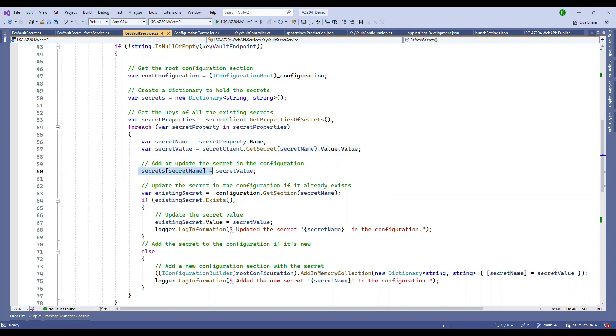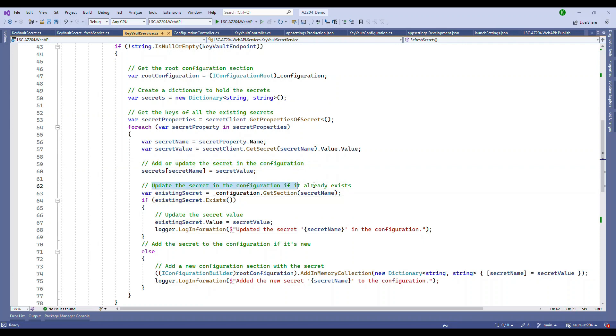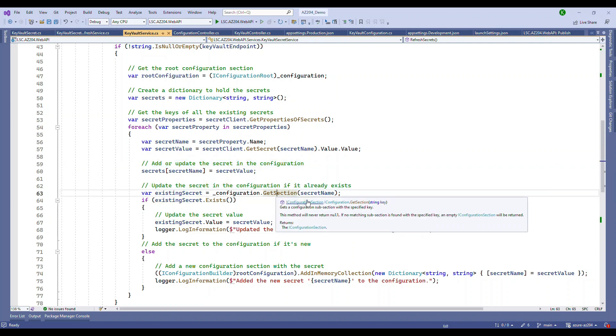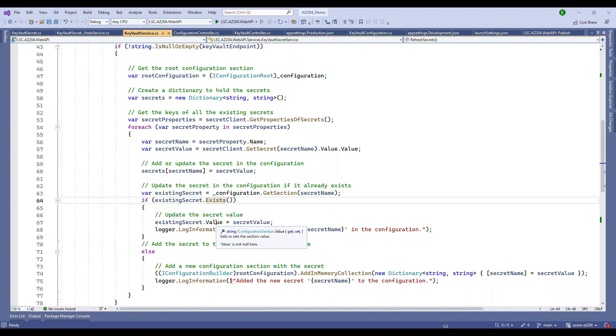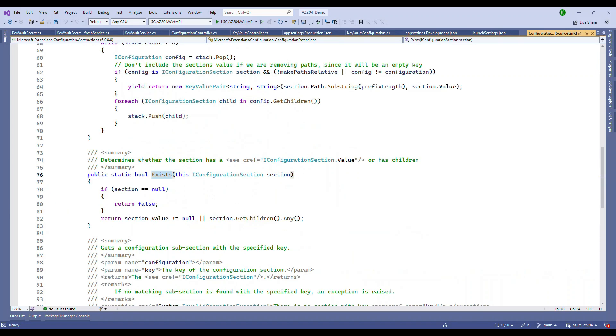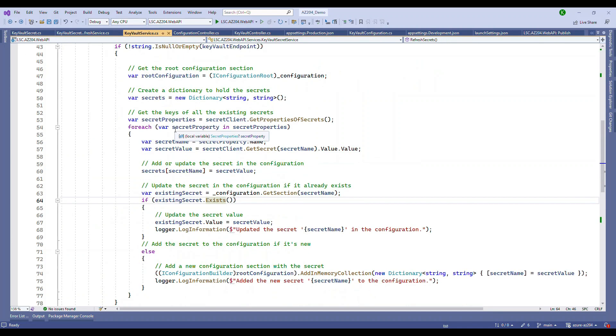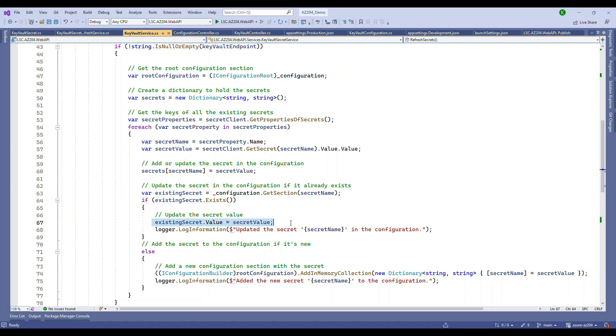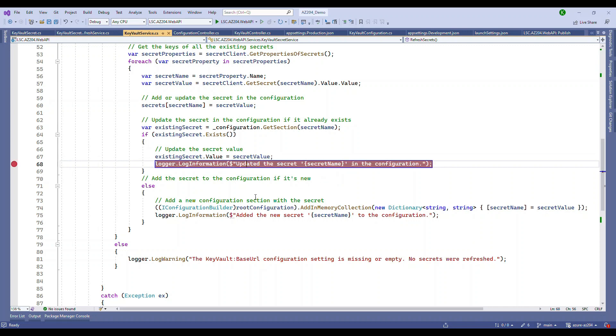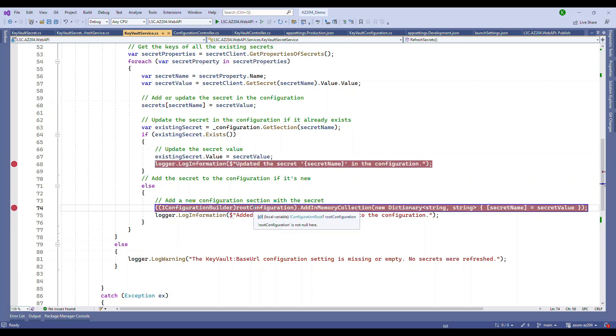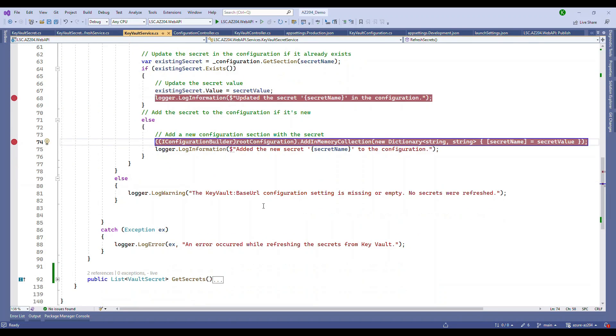Once you have the key and the value, we store it in the dictionary and we also check the secret name. We check whether at the root level we have any such data already inserted. If it is there, then we will take that specific key and update the value and we also log it saying updated the secrets in the configuration.